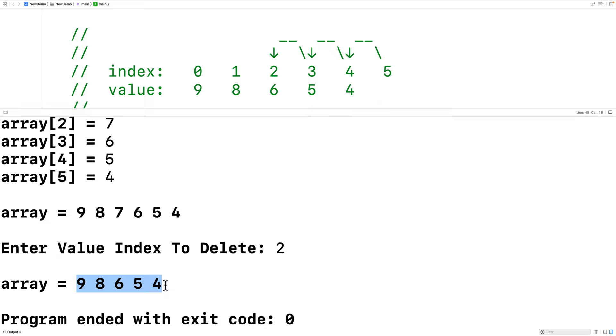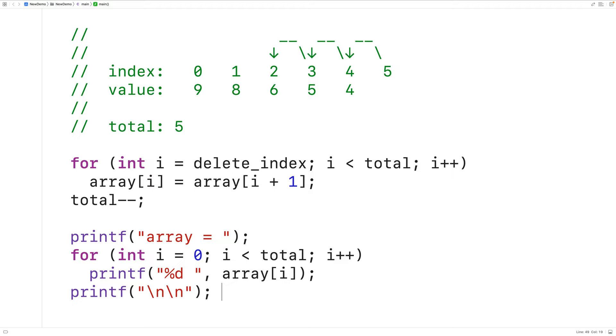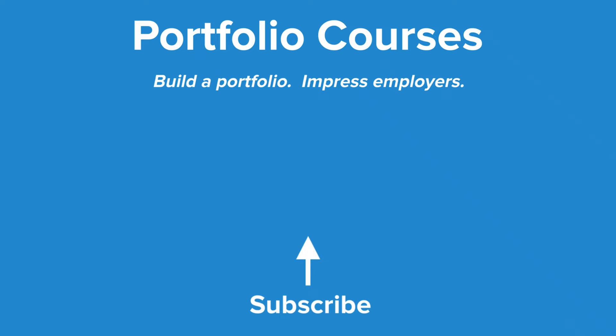So this is how we can delete a value stored at a specific index in an array using C. Check out PortfolioCourses.com where we'll help you build a portfolio that will impress employers, including courses to help you develop C programming projects.